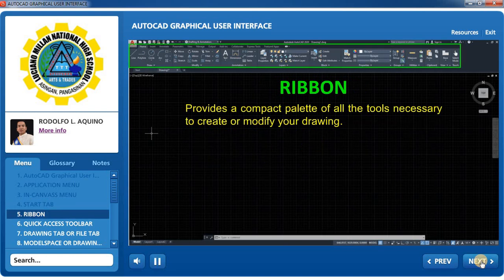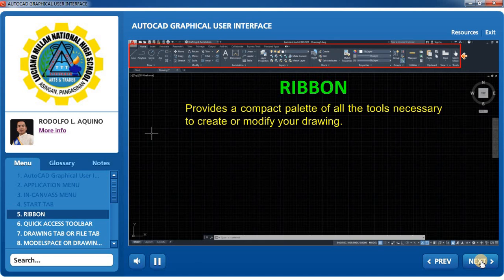Ribbon: The Ribbon provides a compact palette of all the tools necessary to create or modify your drawing. It is composed of a series of tabs, which are organized into panels that contain many of the tools and controls available in toolbars.